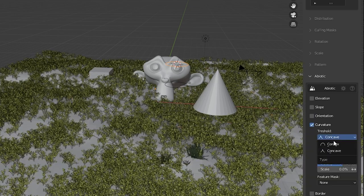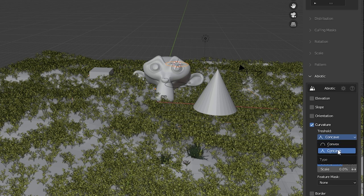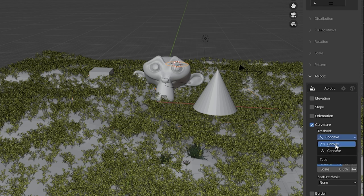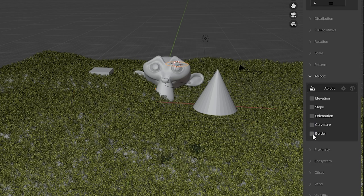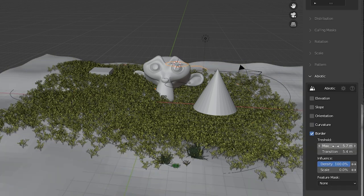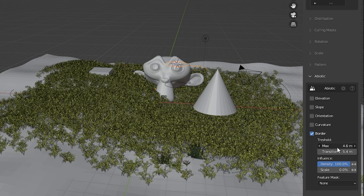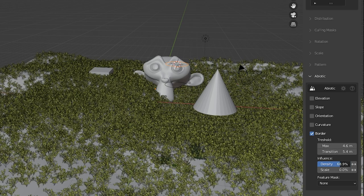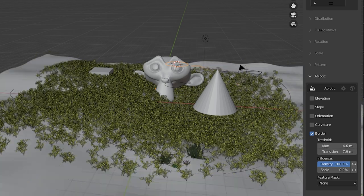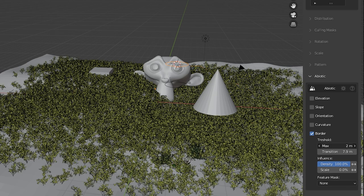There's an option to have the curvature control the density and you can choose concave or convex. Lastly the object's border can be what affects it. There are just a ton of controls you have to get your system set up exactly as you want them.